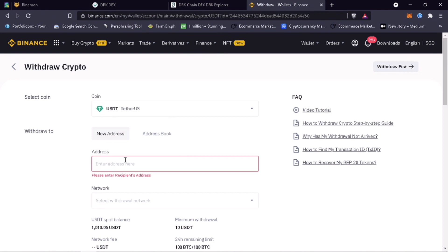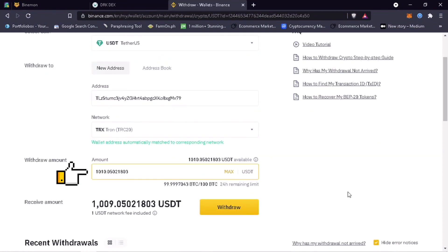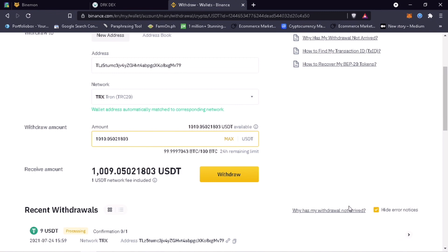In my case, I will use my Binance exchange to deposit USDT TRC20. Paste your Draken wallet address here. Input the amount. The transfer fee for Tron chain is one dollar. Click withdraw.